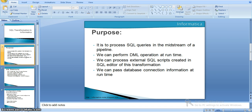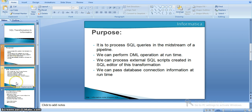We can perform all kinds of SQL operations like DML, DDL, and all operations at runtime. We can process external scripts as well as normal SQL queries in the SQL editor of this transformation. We can pass our database connection at runtime — we can create a dynamic as well as static database connection for this SQL transformation.